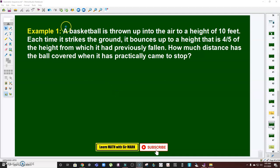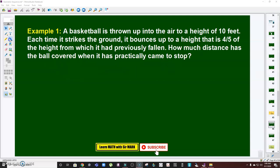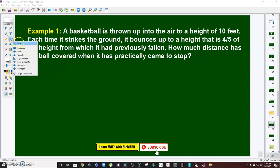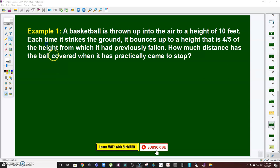Okay, so let's have Problem Number 1. A basketball is thrown up into the air to a height of 10 feet. Each time it strikes the ground, it bounces up to a height that is four-fifths of the height from which it had previously fallen. The question is: how much distance has the ball covered when it has practically come to a stop?